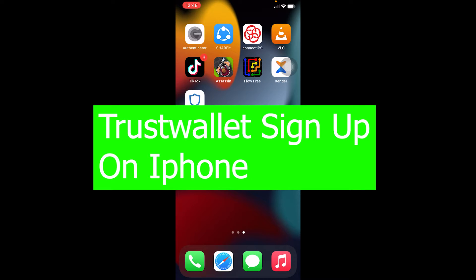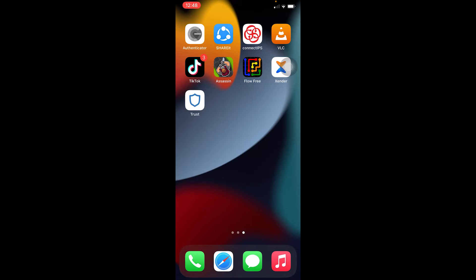In this video I'm going to be showing you how you can sign up into your Trust Wallet on iPhone. First you need to download Trust Wallet on iPhone. Trust Wallet is a digital crypto storing wallet — because cryptocurrency is digital, you can't store it in a real physical wallet, so you use a wallet like Trust Wallet to store your cryptocurrency.